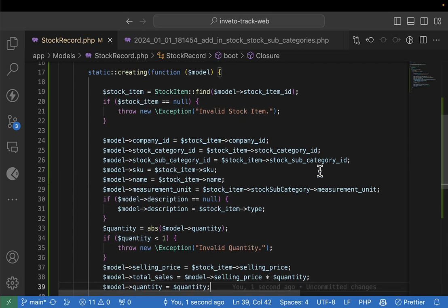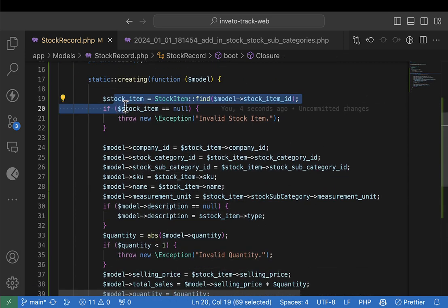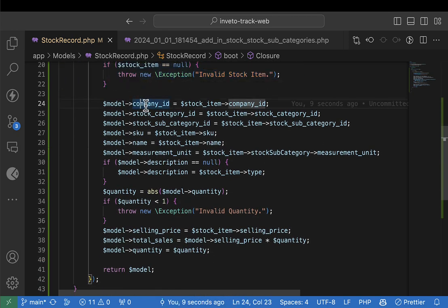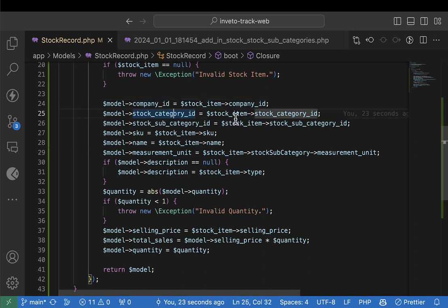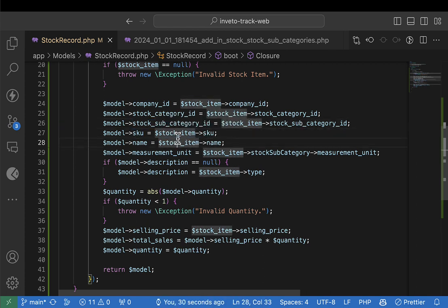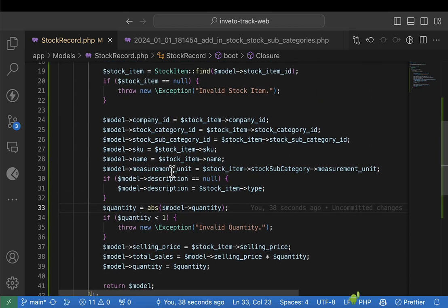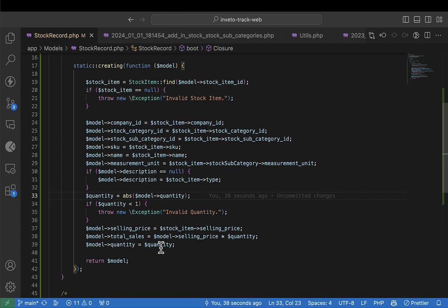So let me summarize the logic: here we get the stock item we are creating the record for, then we get the company ID, update the stock category ID from the item, get the stock subcategory, get the SKU, get the name, get the measurement unit, and get the description — all this stuff coming from the stock item. You can pause the video and look at this very carefully to understand how I've achieved that.